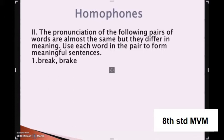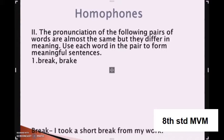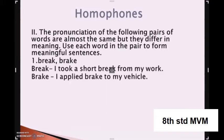Coming to the first part: break. B-R-E-A-K and B-R-A-K-E. B-R-E-A-K means crack or it can also mean a short gap. B-R-A-K-E means to make a moving vehicle slow down or stop by using a brake. Example sentences: first — I took a short break from my work. Second — I applied the brake to my vehicle.